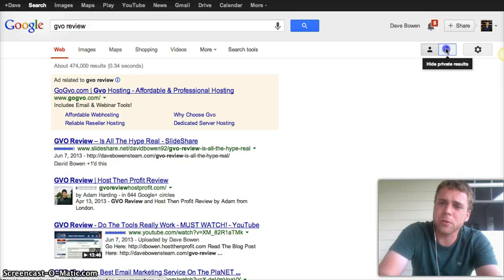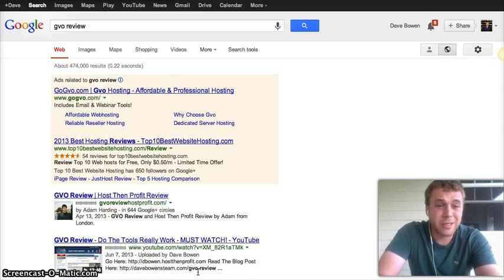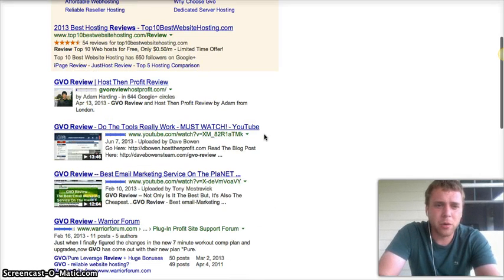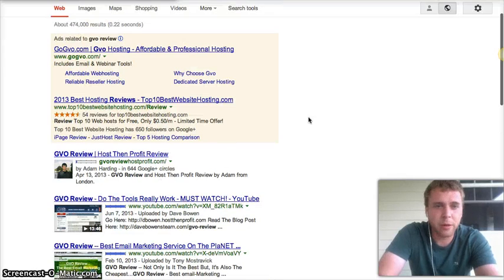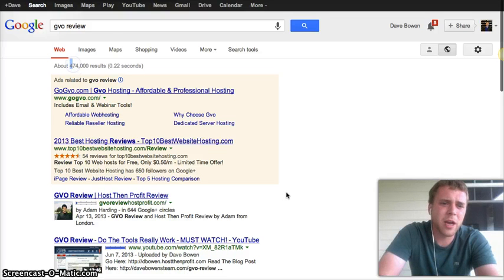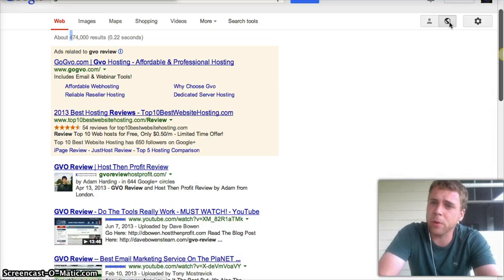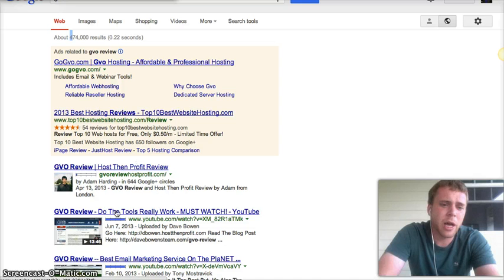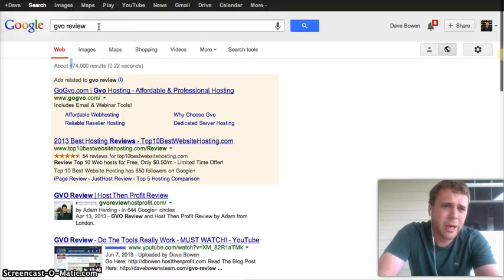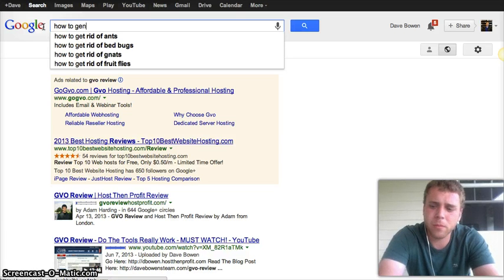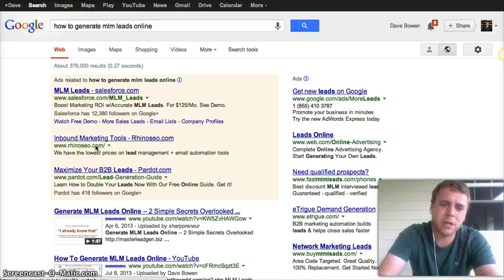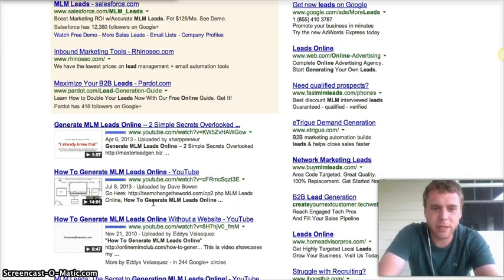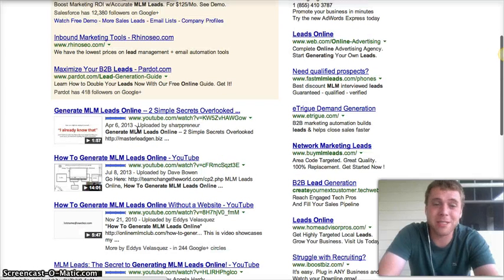Take my personal results off here. This is a company that I promote, GVO, which is an autoresponder hosting company that I highly recommend. You can see there's 474,000 search results, I turned my personal results off, and I'm number two. And then here's another one. Actually yesterday, see that's crazy, I just checked that a minute ago and I was down here.